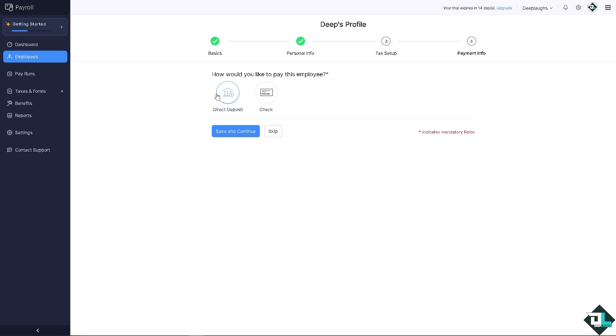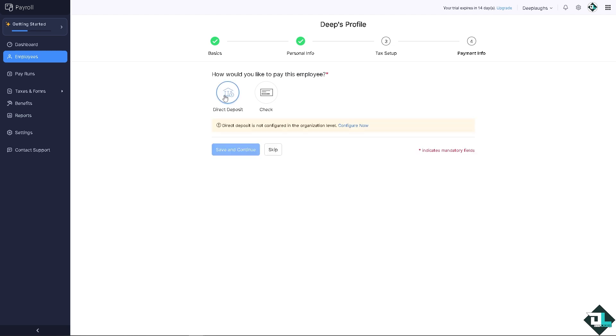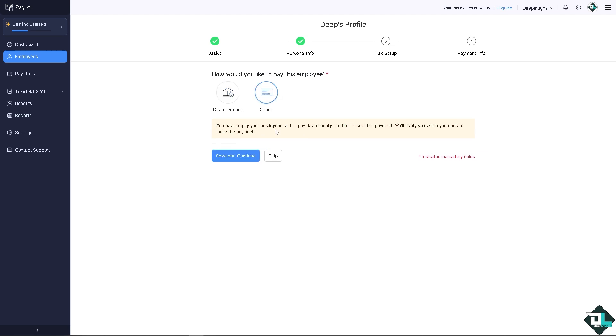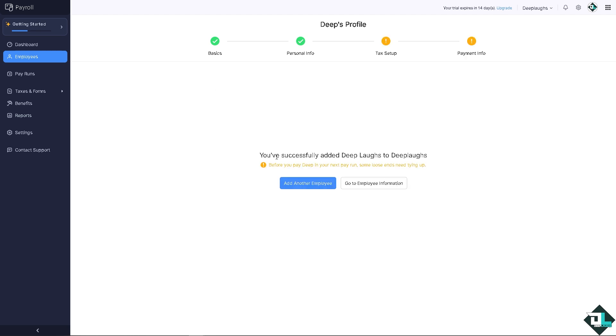You're gonna be asked how would you like to pay this specific employee. You can save and continue. You can skip, but we're going to check the direct deposit is not configured at the organization level. By check, you have to pay your employees on the payday manually and then record the payment, which is going to be tedious. And of course they will notify you when you need to make the payment.